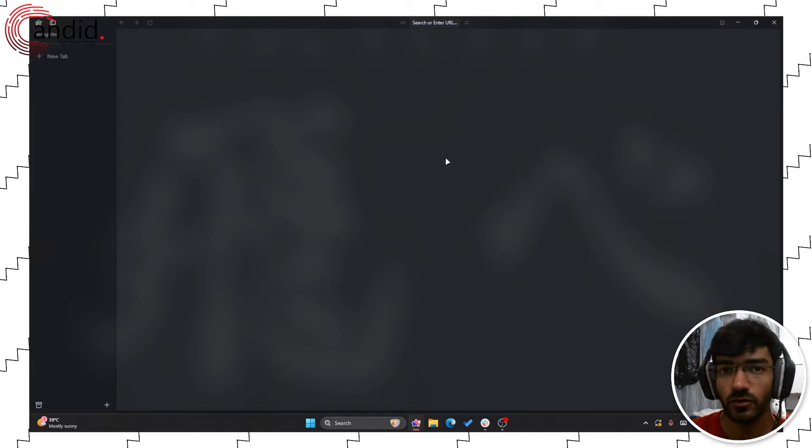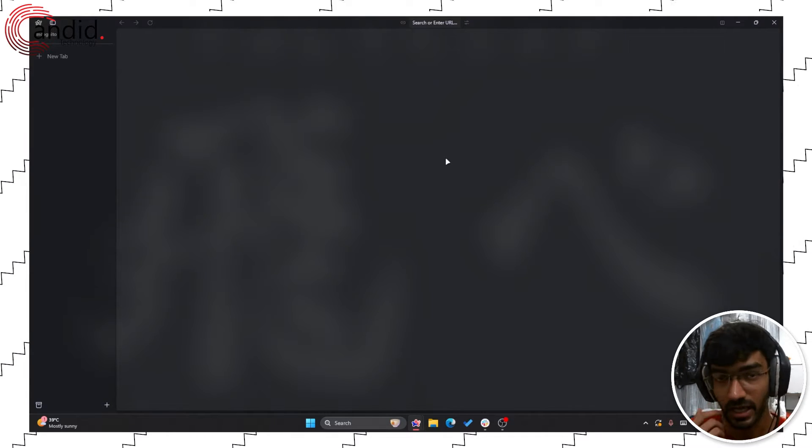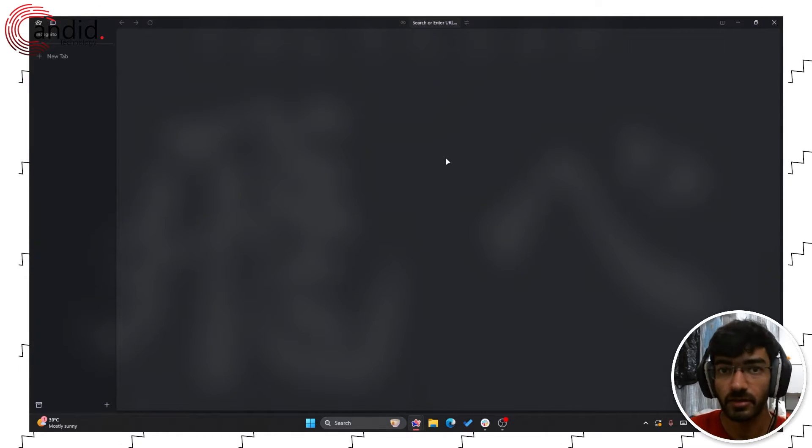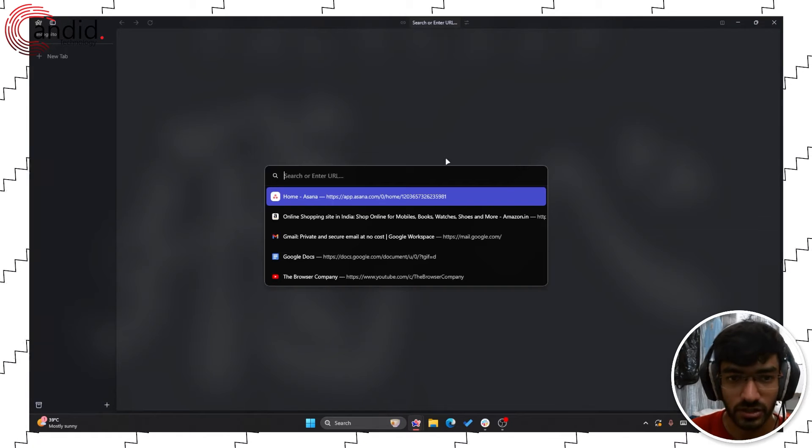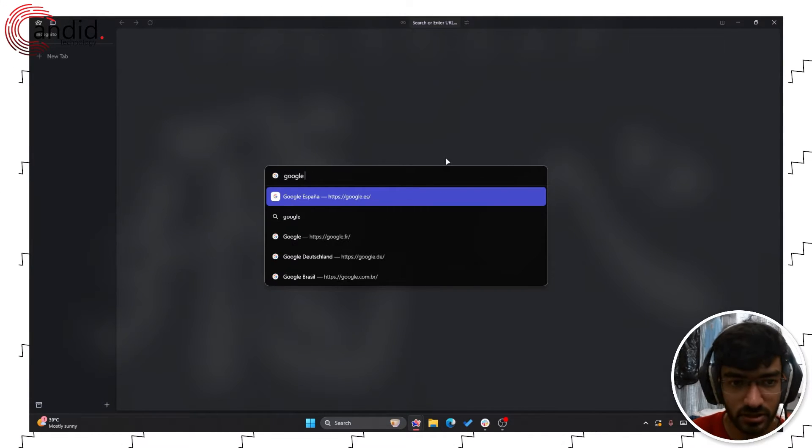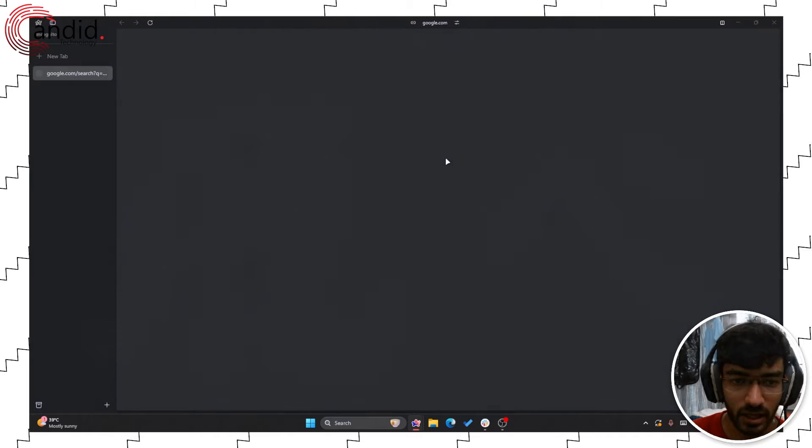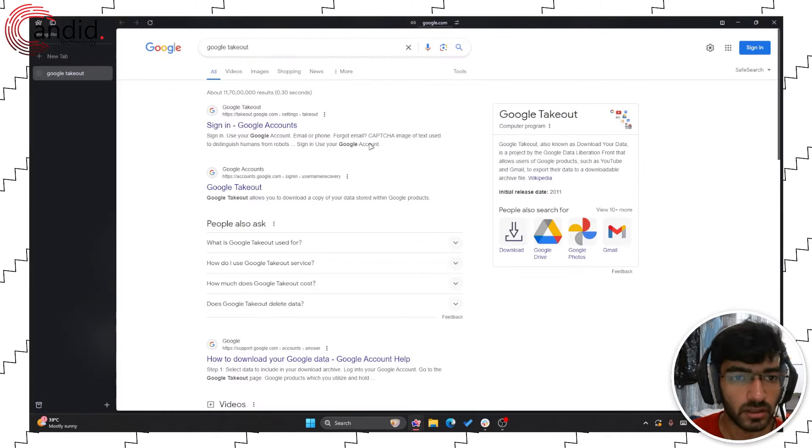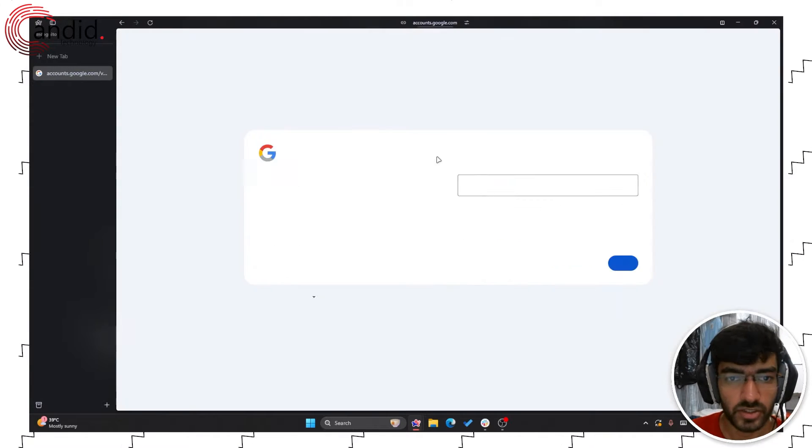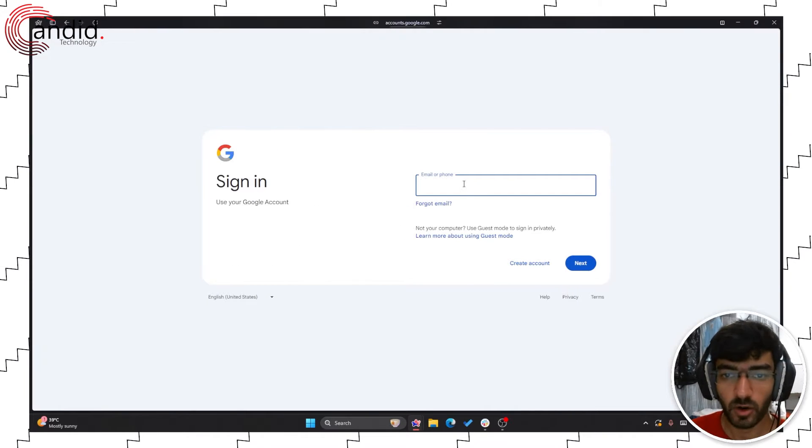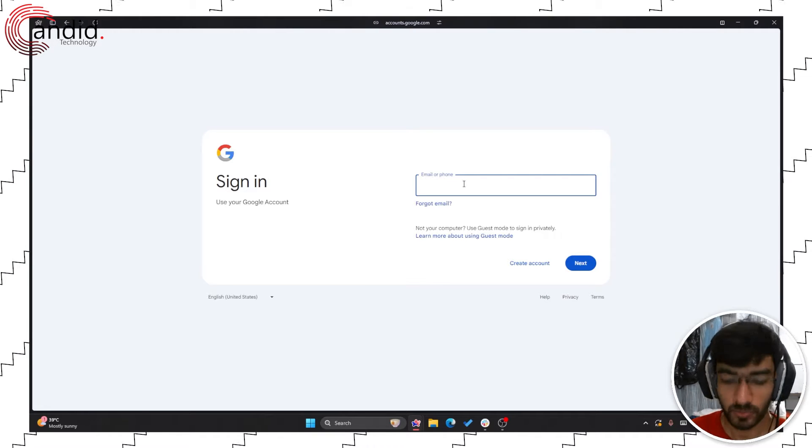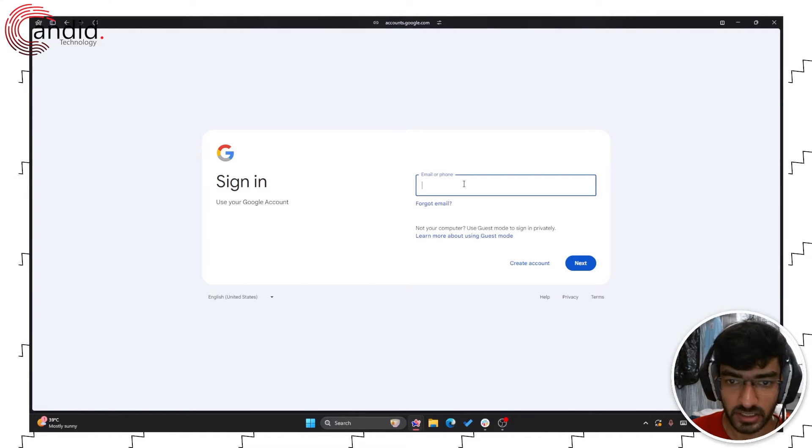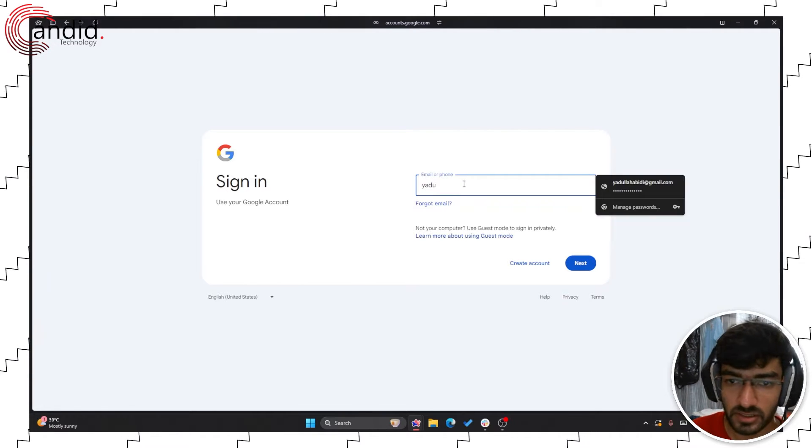Transferring your Google Photos from one account to another is actually a rather simple process thanks to Google Takeout. Just open up your browser and search for Google Takeout, click the first link that shows up. I'm using an incognito window so you can see the whole process better. Let's login with my email address.